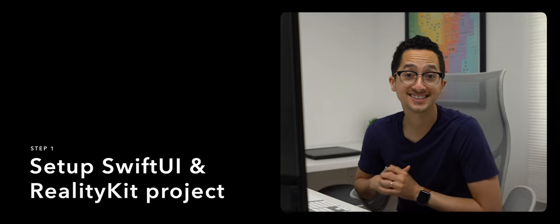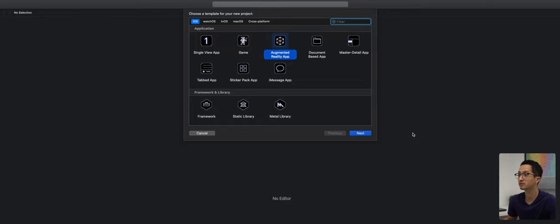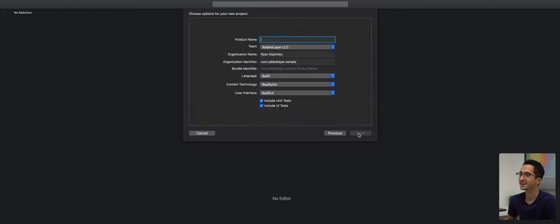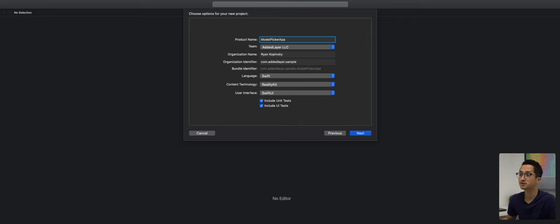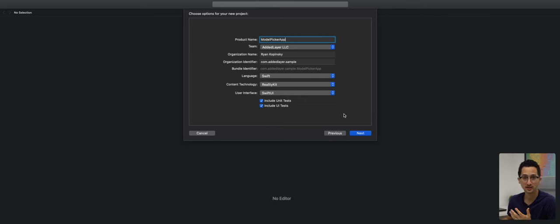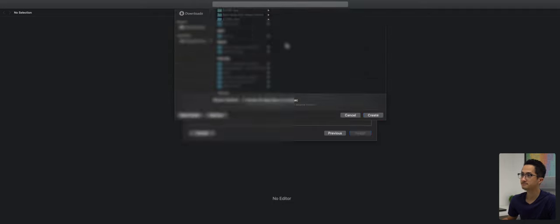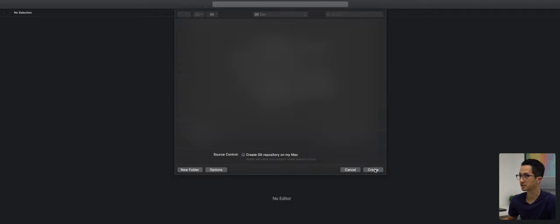The first step is to set up our SwiftUI and RealityKit project. We're going to open up Xcode and create a new augmented reality app. We're going to name it 'Model Picker App', set the language to Swift, content technologies to RealityKit, and the user interface to SwiftUI.